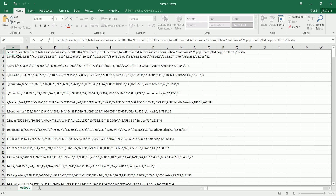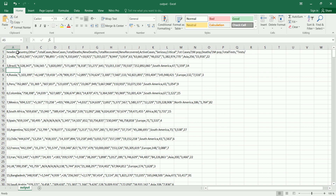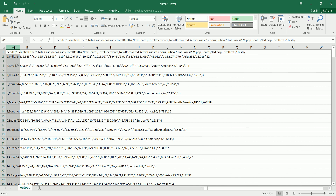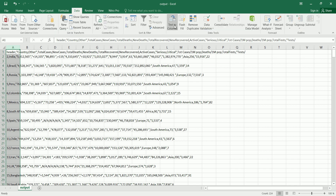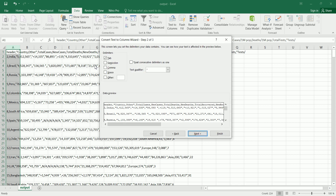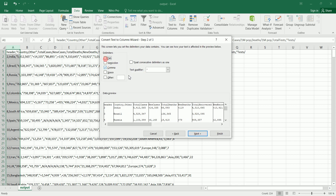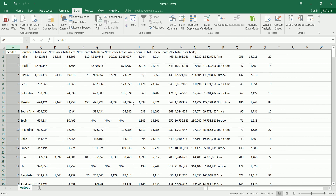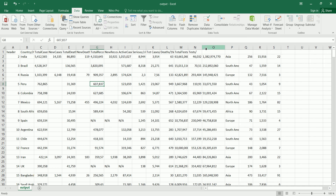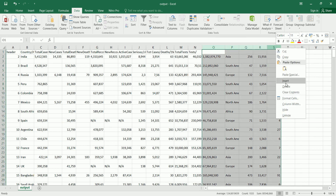The values are actually comma-separated, so let's go to Data, then Columns, set the delimiter to comma, click Next and Finish. That's starting to look good. We can see the tests, deaths, population, and other columns — some we don't need, so let's delete them.